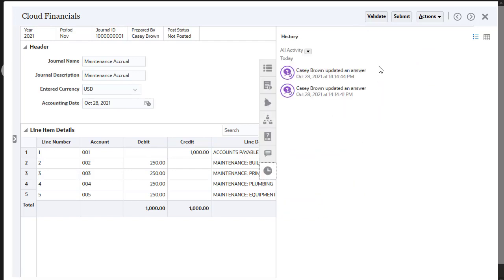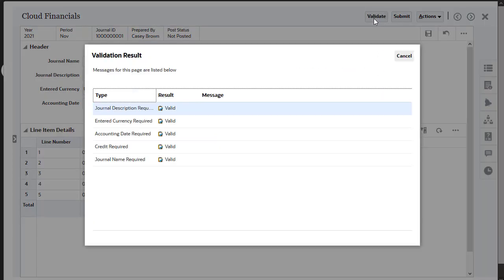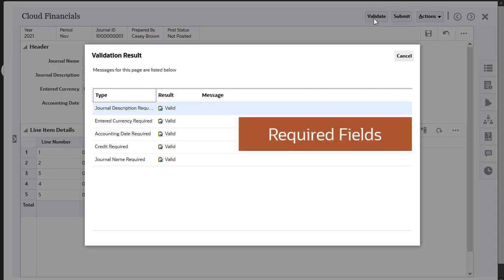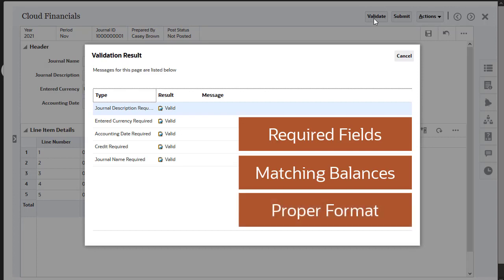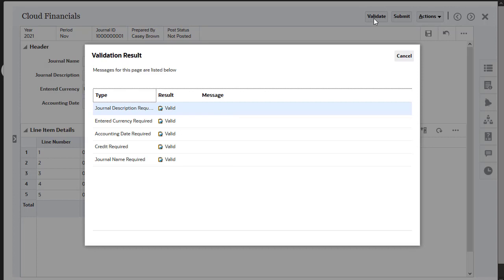You can run a validation check to identify errors and make any necessary changes before you submit or post the journal. The validation process checks for required fields, matching balances, and proper journal format to ensure that journals will be posted successfully once the approval process is complete.